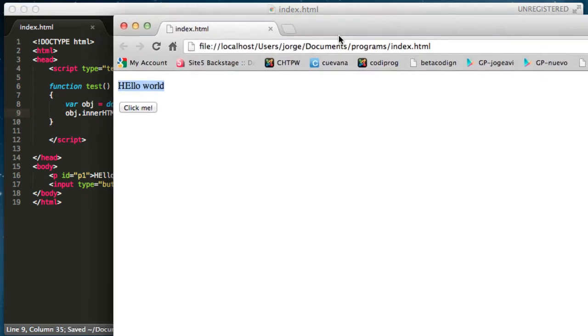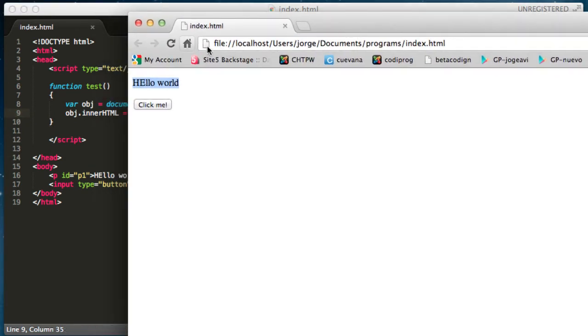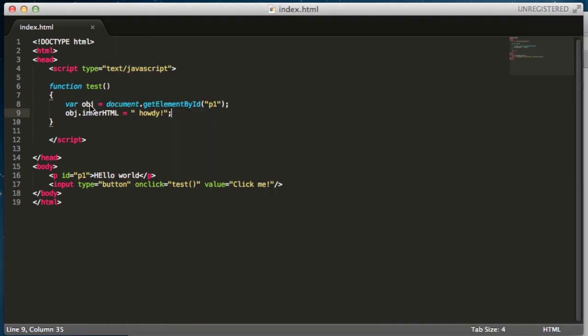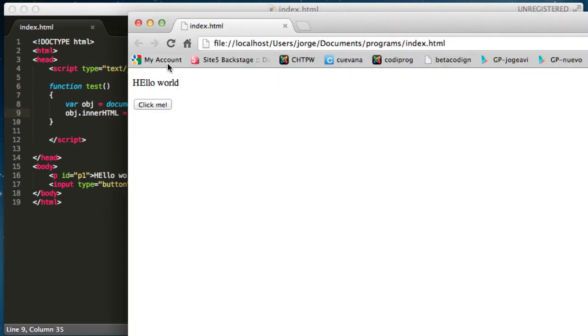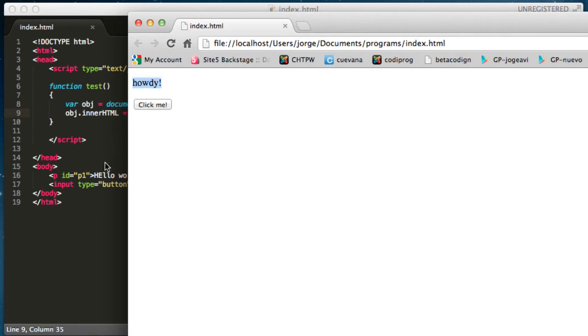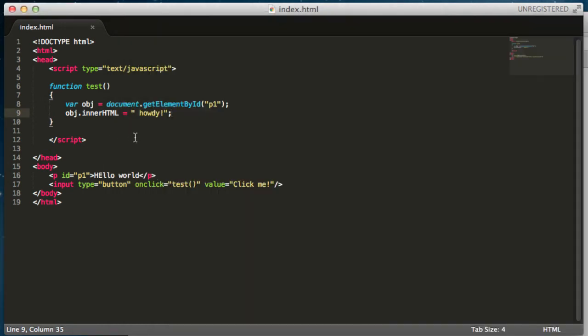We come to the web browser over here. Reload so we can have this code loaded. And then just click in this button and see what happens. The text that once said hello world now says howdy. And how could that be possible?